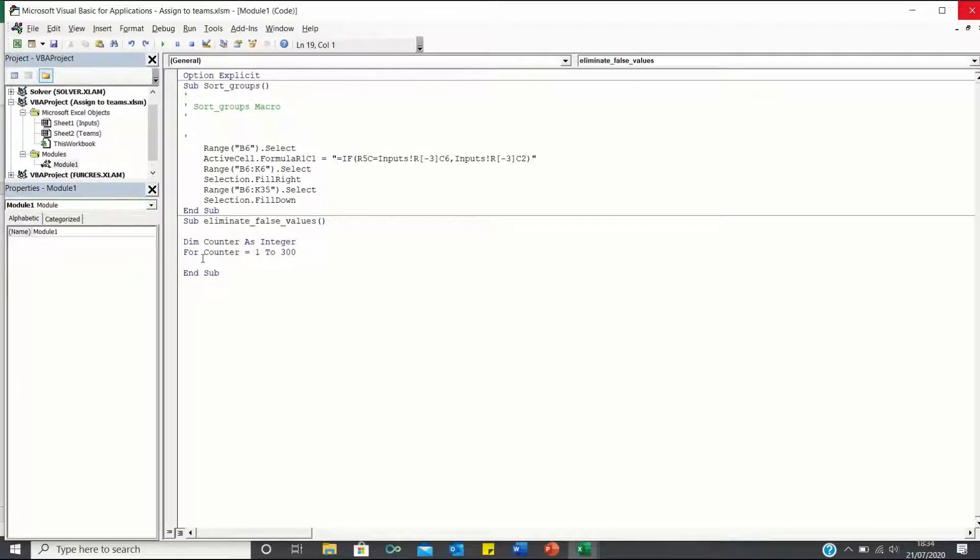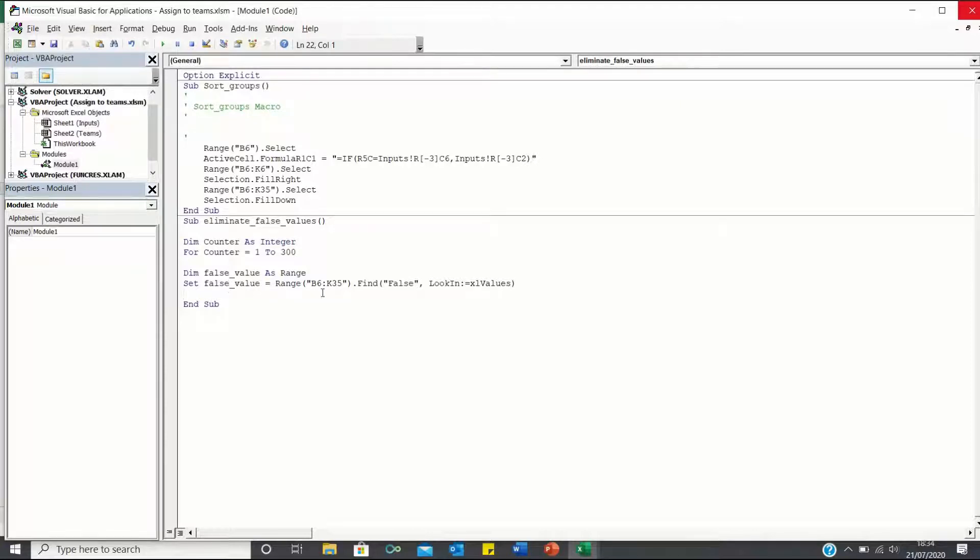We will then declare another variable called false value. Here we're telling VBA to find the false values within the range B6 to K35. Finally, we can add the following IF statement.